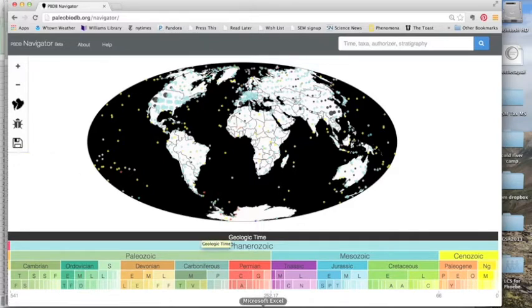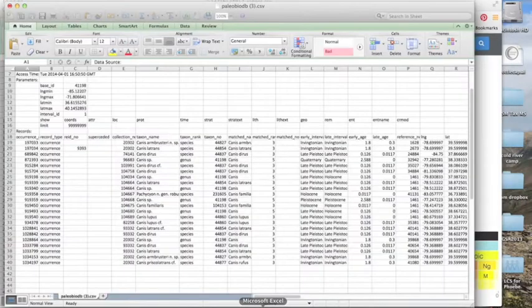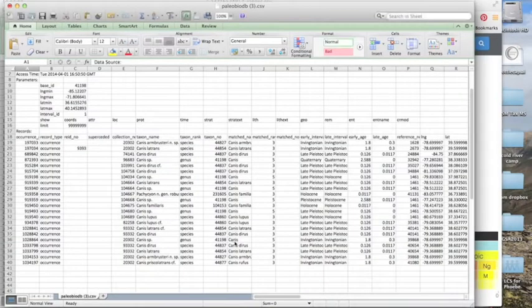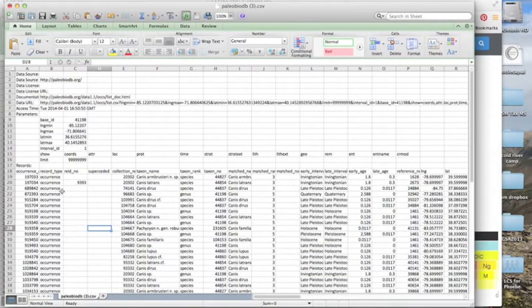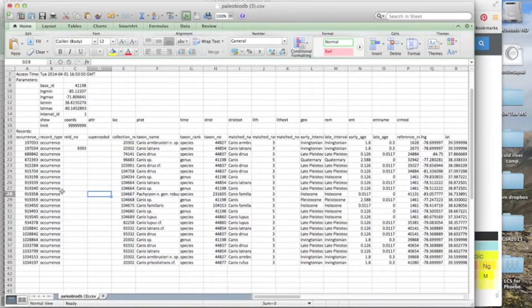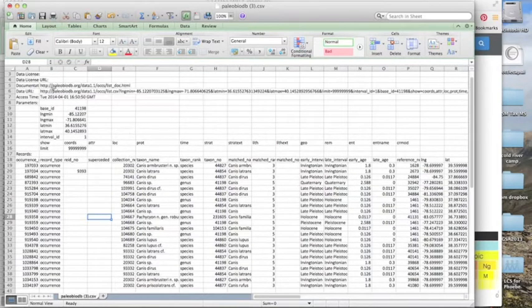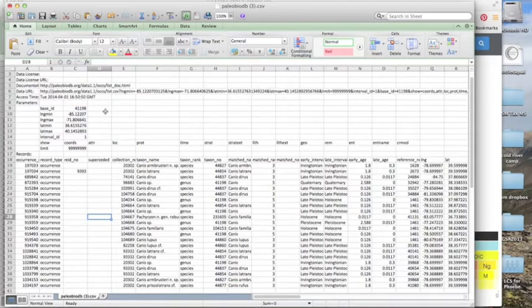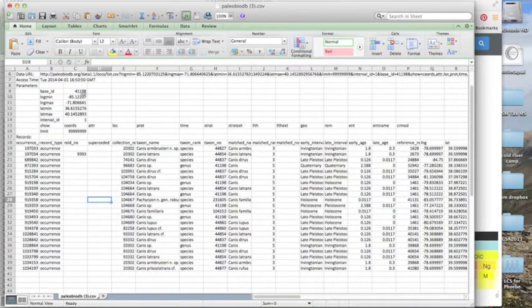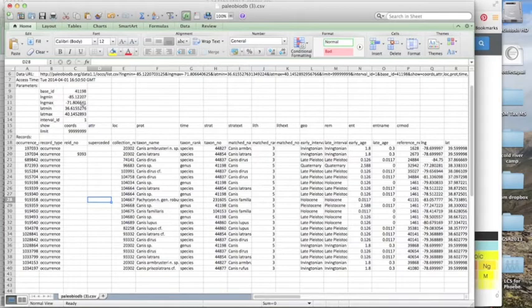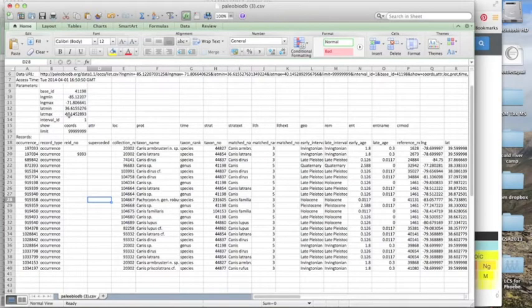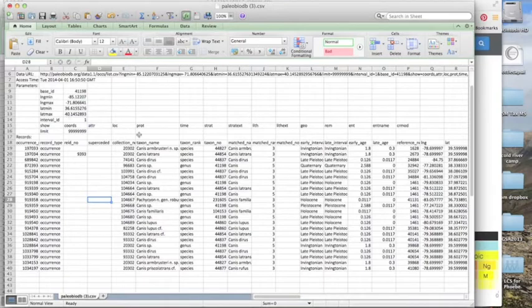And the data that we downloaded looked like this. So it's occurrence data. And so what we see here is information about when we downloaded the data and the parameters for the geographic locations. Remember that you can download data from just the area that you see in navigator, or globally if you zoom all the way out.